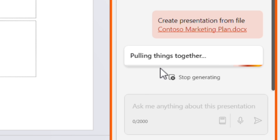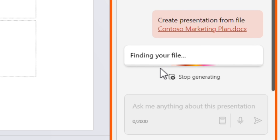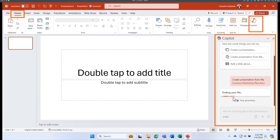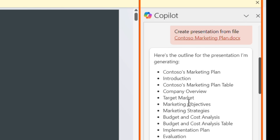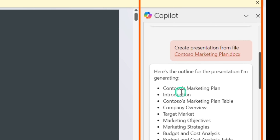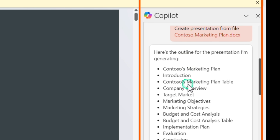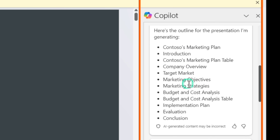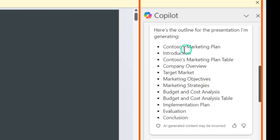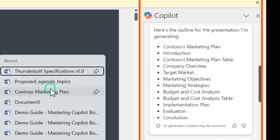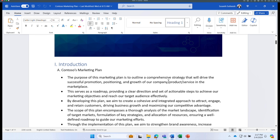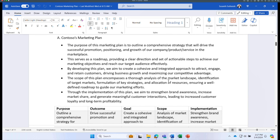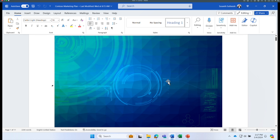Copilot is pulling all the information required to build a presentation deck. The presentation has been created from the Word document — you can see it includes all the topics already available in the document. Let me quickly open the source document to show you what was used.